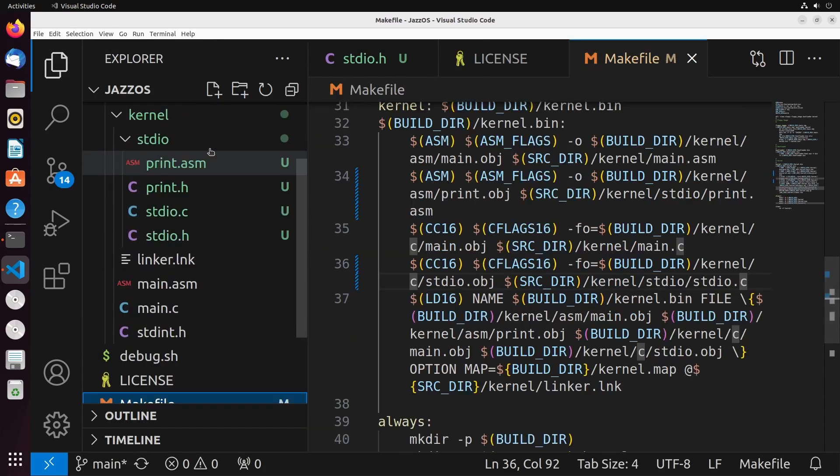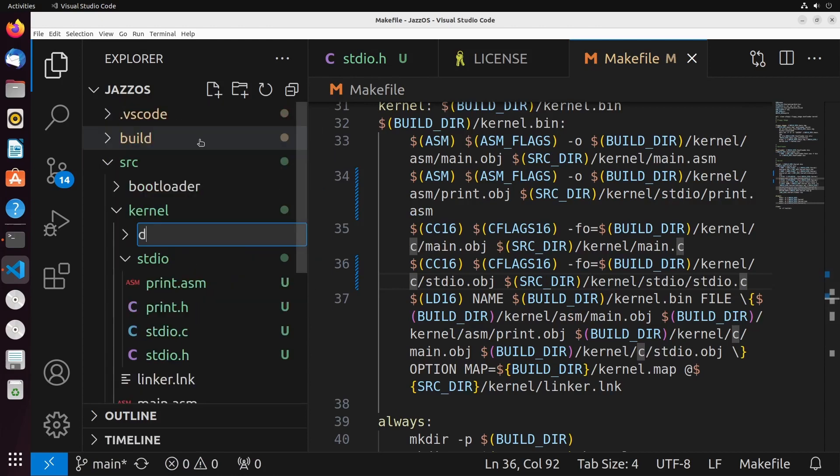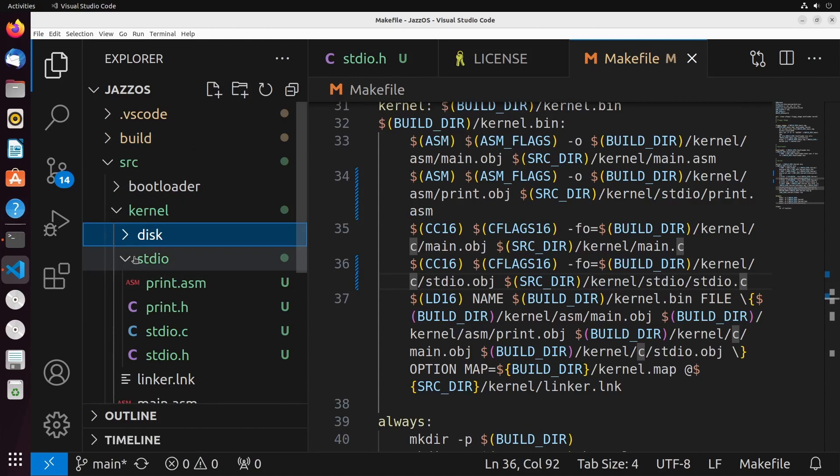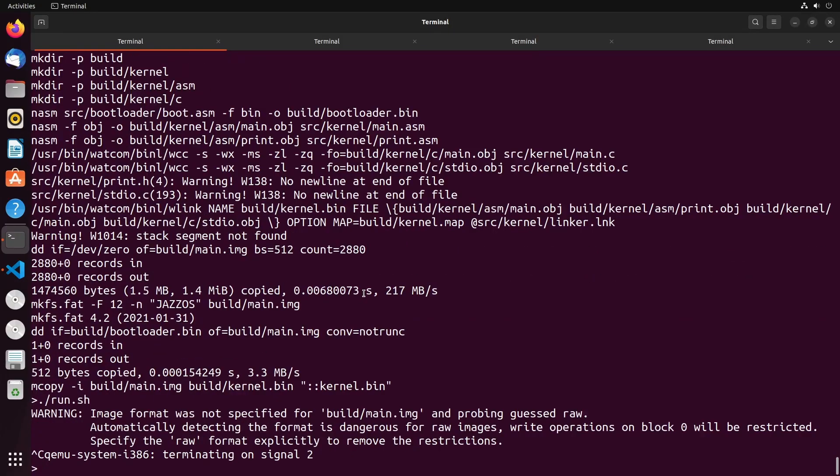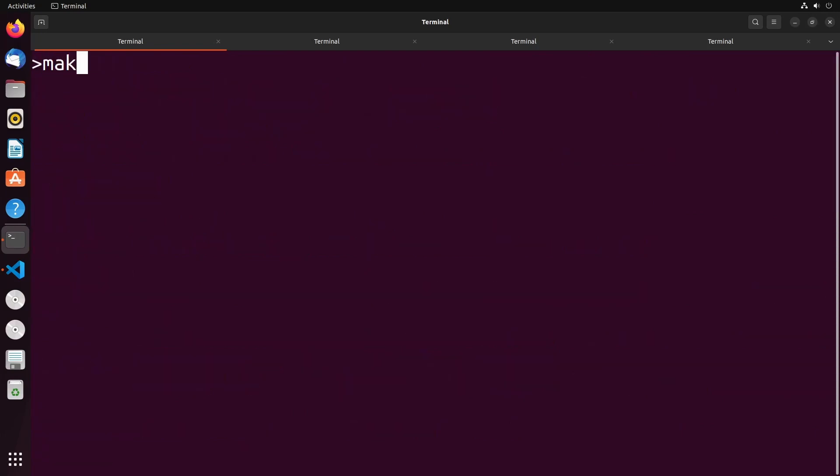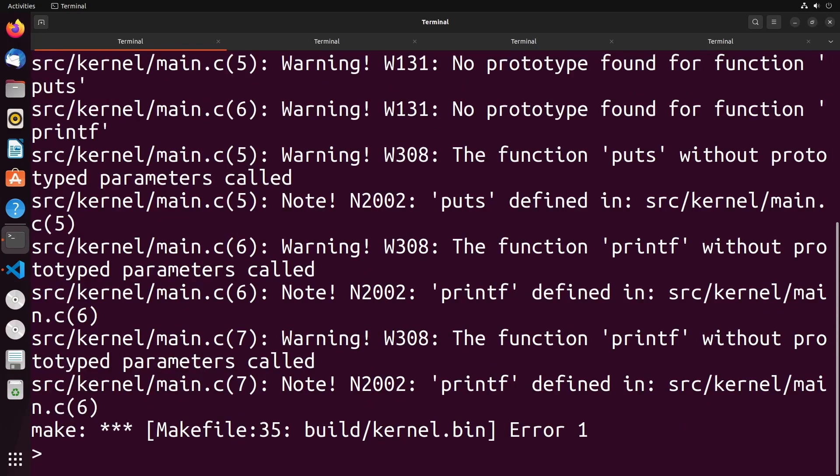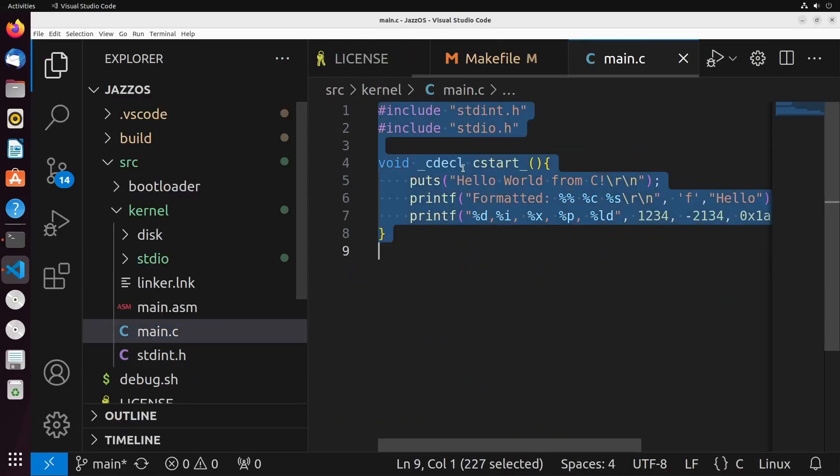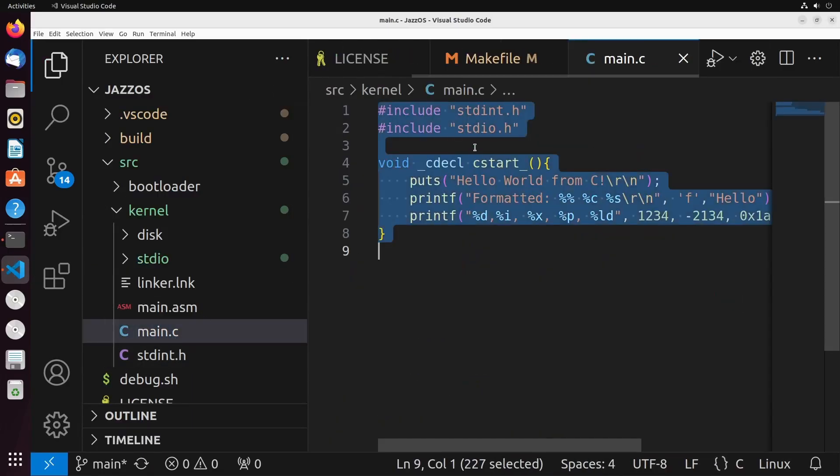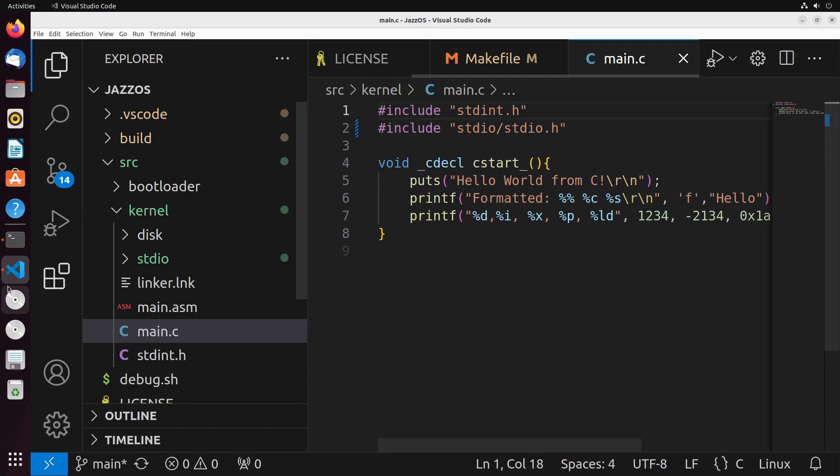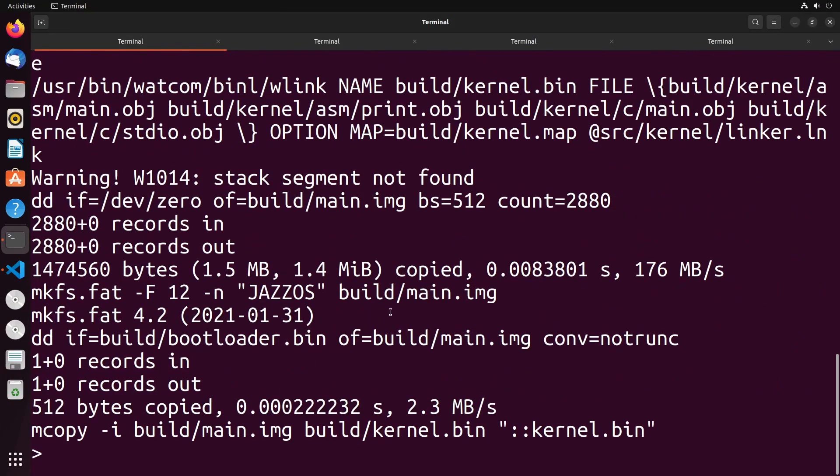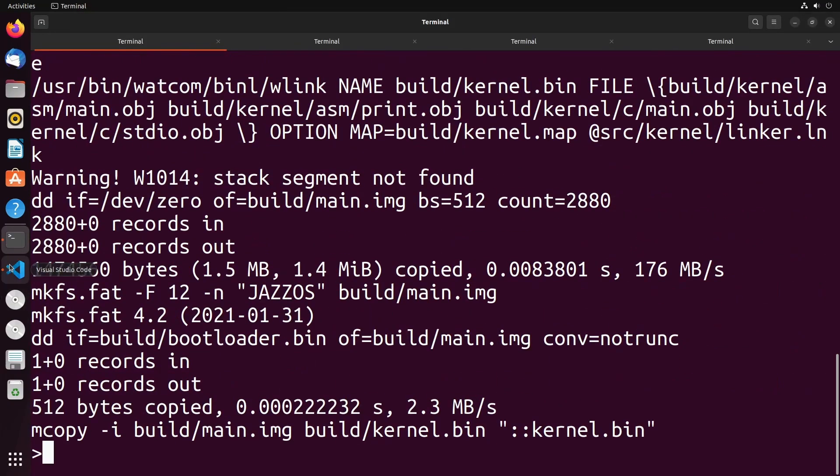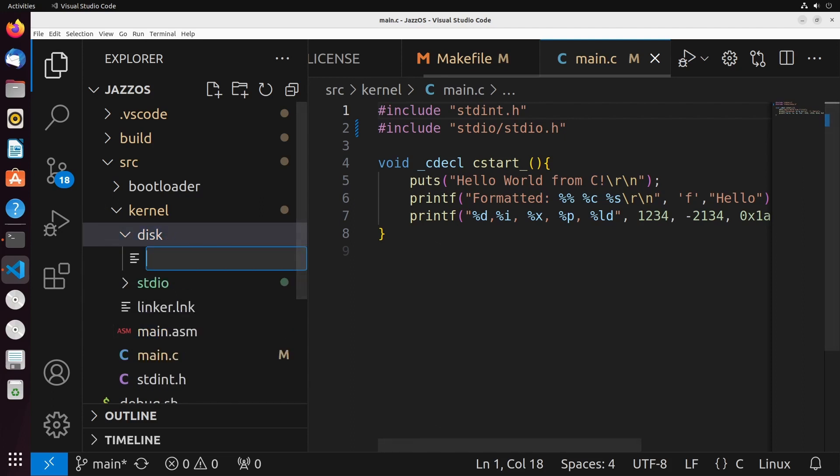So with that, we'll create a new folder called disk up here. And this will contain all of our disk-based operations. Now, before I start writing the disk code, let's just make this and make sure that everything is working successfully. I do have one error and it's inside my main. I just forgot to update my imports here. This one should be in standard I-O slash standard I-O dot H. There we go. So now everything's building successfully. So we can go on to discussing our disk code.